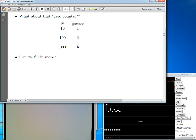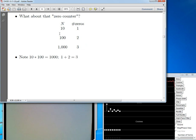The multiplication of ten and a hundred gives a thousand, and the number of zeros: one plus two equals three. So multiplication corresponds to addition of zeros. That gives us a hint for filling things in. Suppose we find a number that multiplied by itself gives a thousand — that should correspond to something that when added to itself gives three, or in other words, one and a half. All we need is the square root of a thousand — thirty-one point six — which should correspond to one point five.